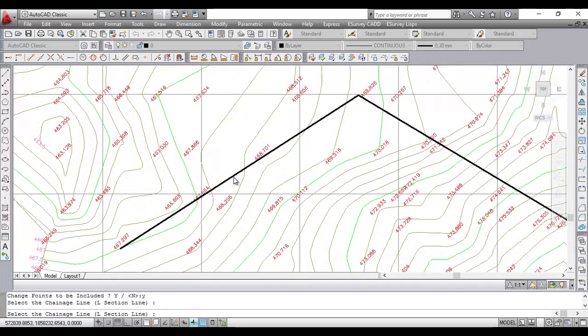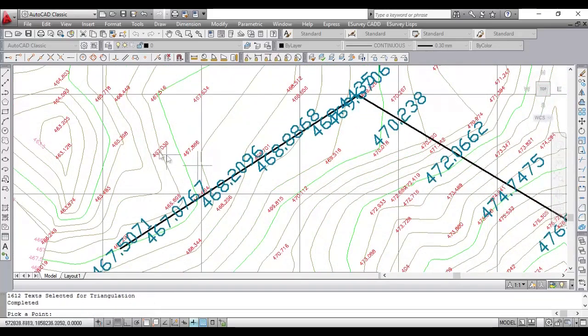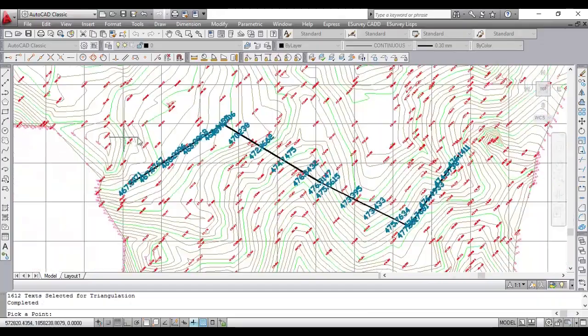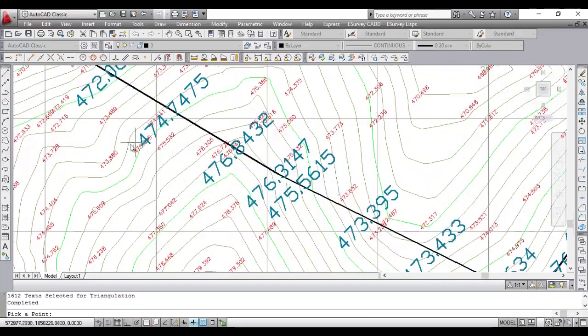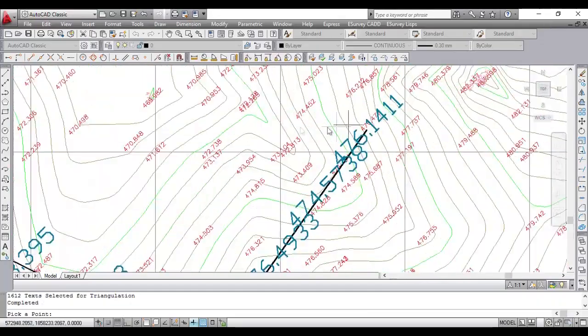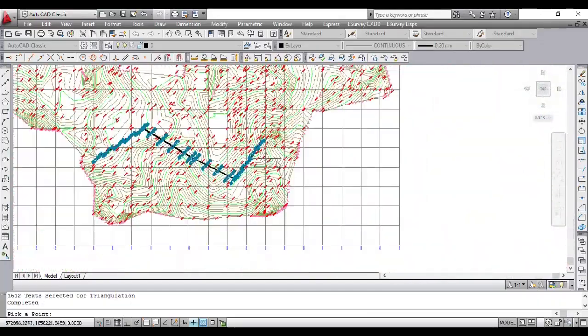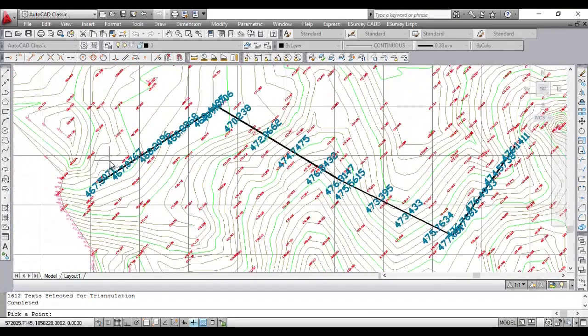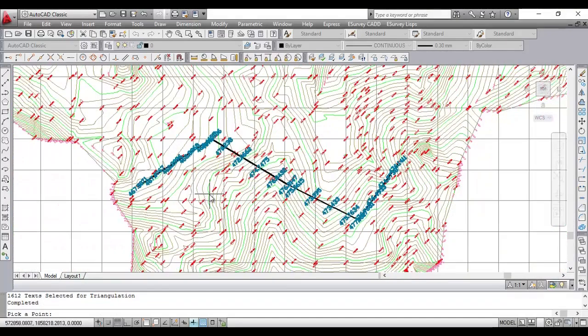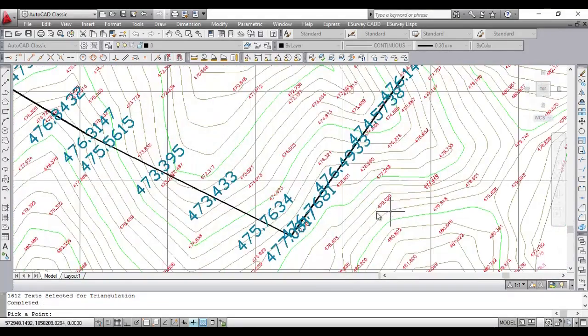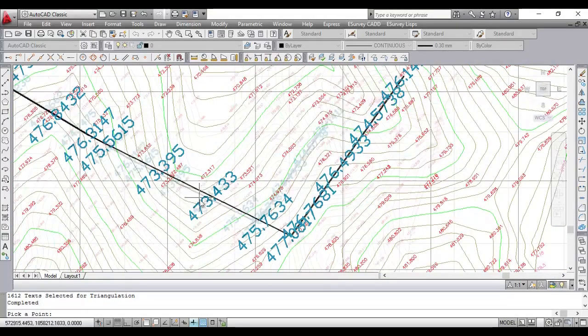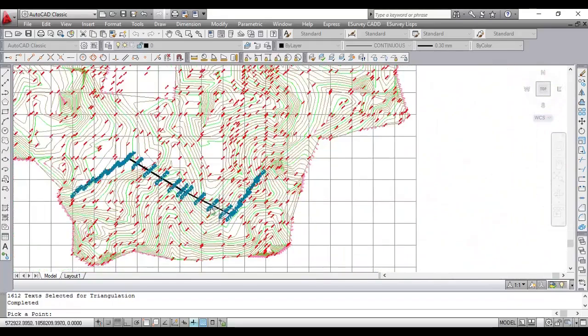Now, select the polyline representing the alignment. All the values will be interpolated along the alignment at specified interval. And the interpolated values will be created on a layer called Layer 1.